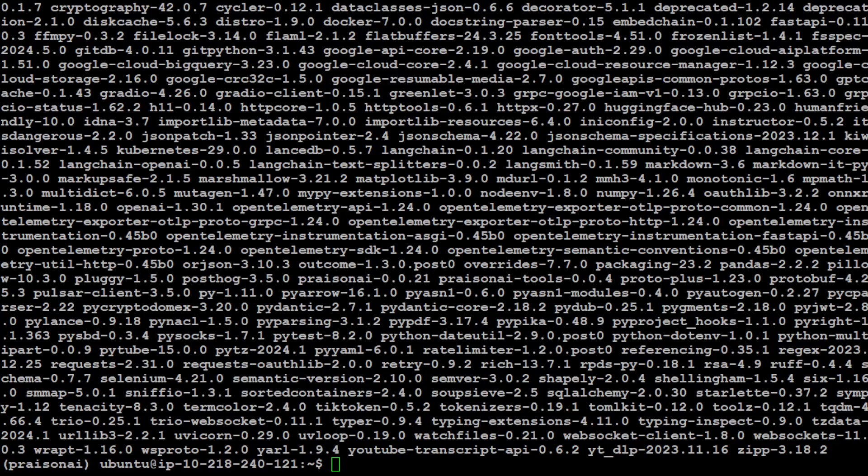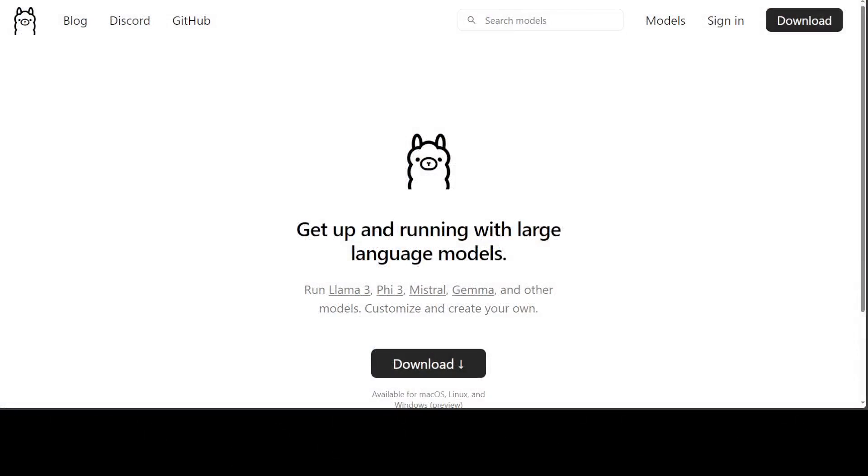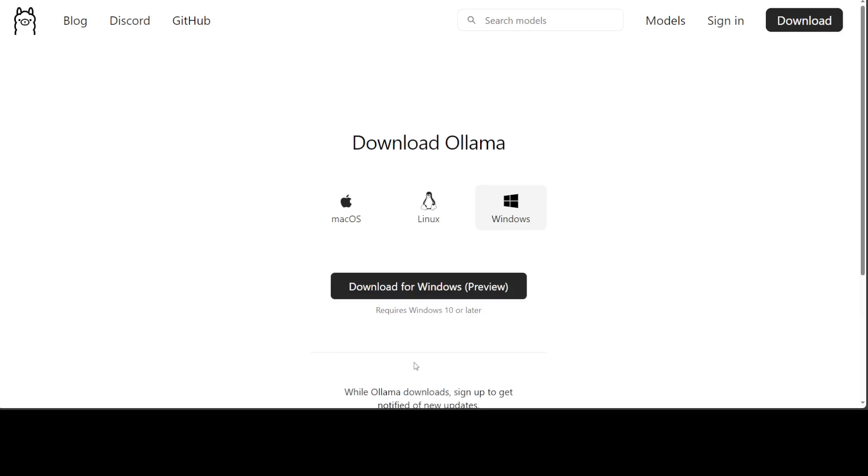Now before we proceed further, as we said we will be integrating this Presion AI with Ollama. Ollama is one of the easiest and simplest tools to run large language models locally. Go to ollama.ai, then you will see this screen.